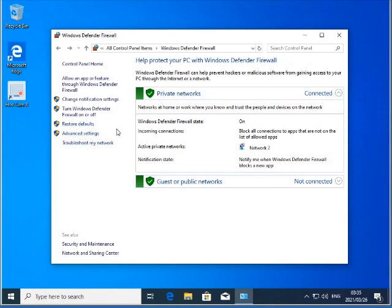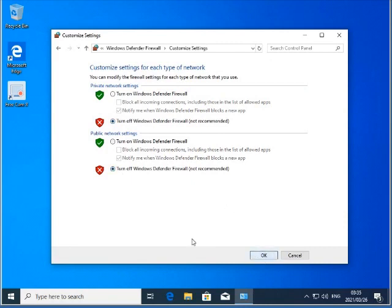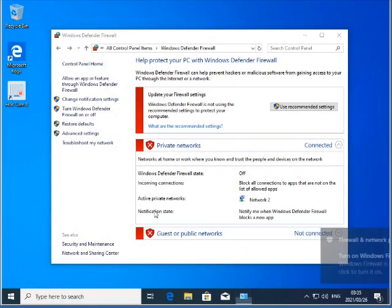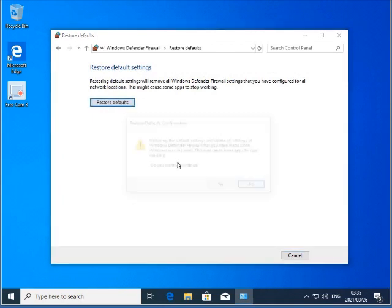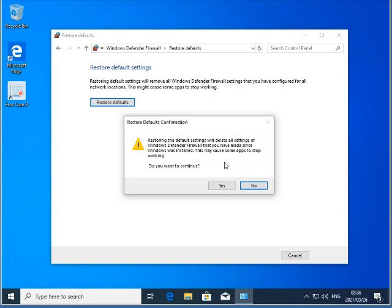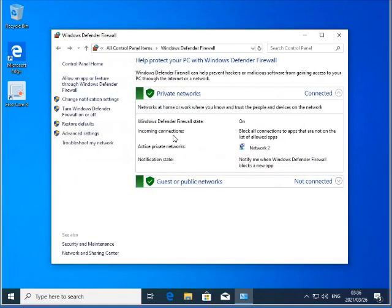Now just to explain the restore defaults option - if you go to 'Restore Defaults,' clicking it will delete all firewall settings. So obviously if you have made any custom firewall rules, you would not want to do this. But if it was a standard installation and all you did was disable Windows Defender, you can use this option. Click yes and you'll see your Defender is back active again. So that's the basic way to switch your Defender on or off.